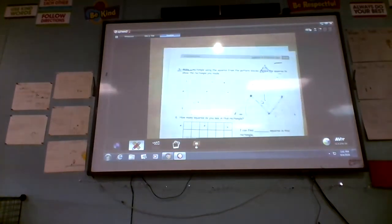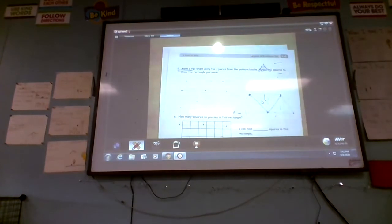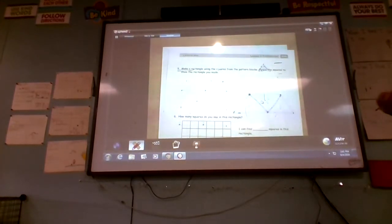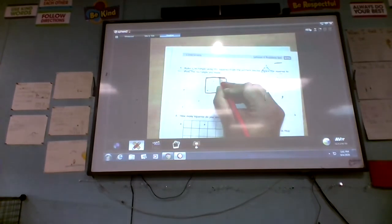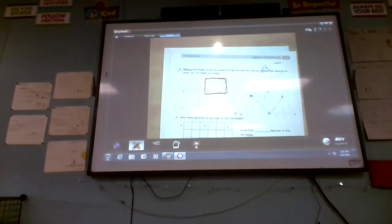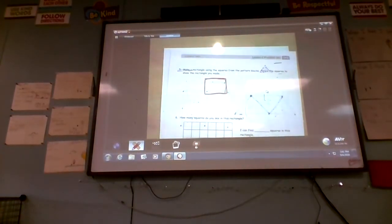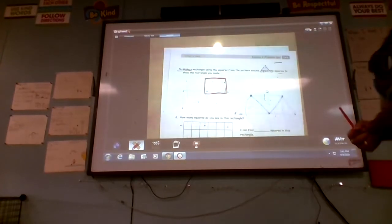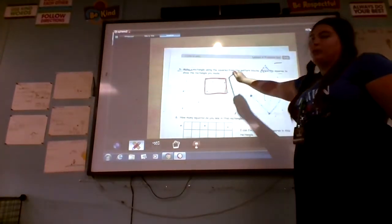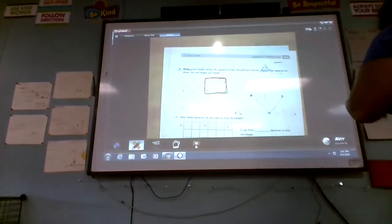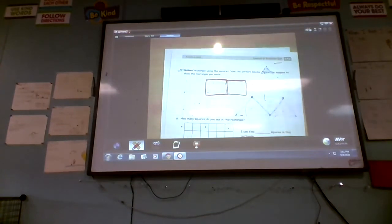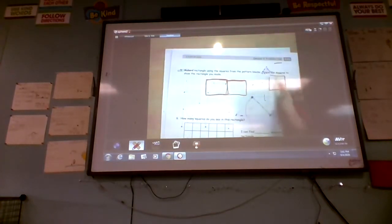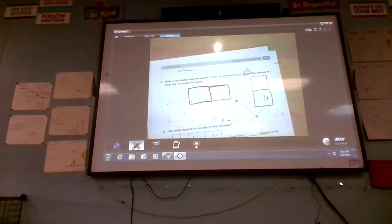Number five says: make a rectangle using the squares from the pattern blocks — trace the squares to show the rectangle you made. If we're making a rectangle using squares, first draw one square. This isn't a rectangle yet, but if we add just one more square we have a rectangle, or add another square the other way — we also have a rectangle. So you can use two squares either way to make a rectangle.